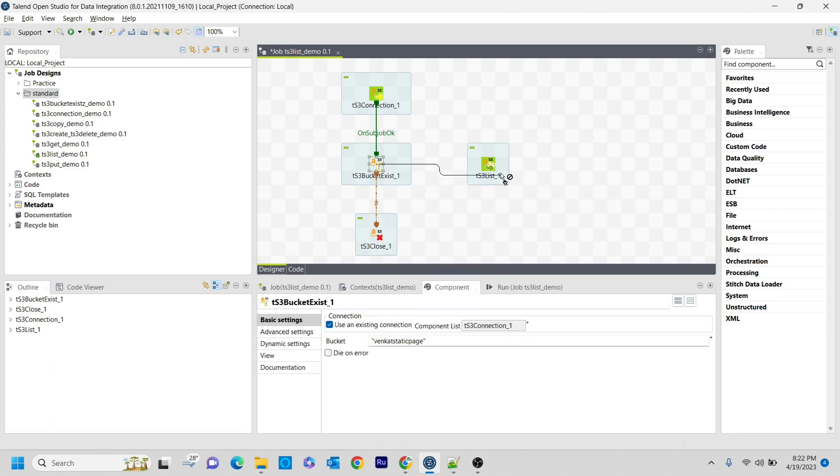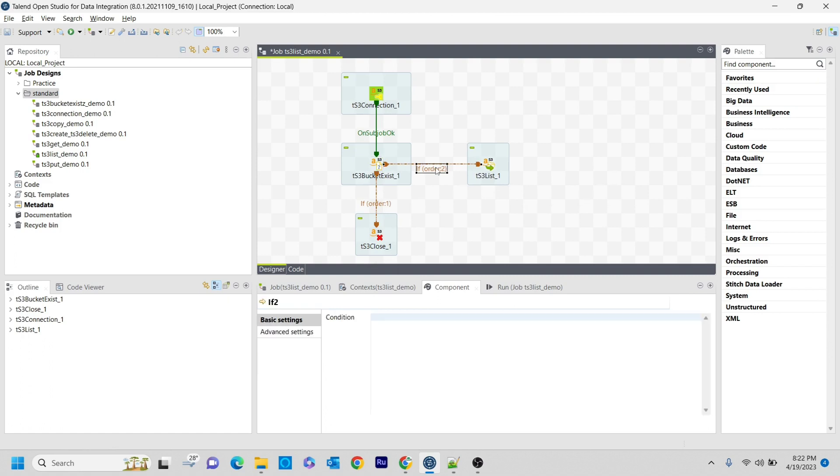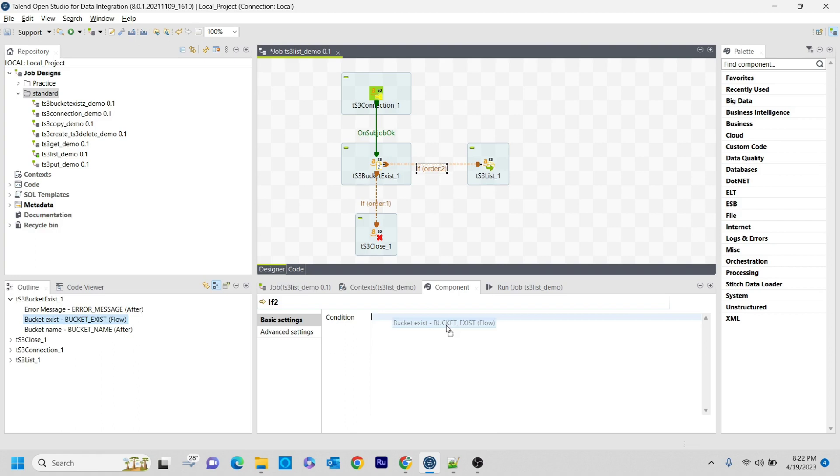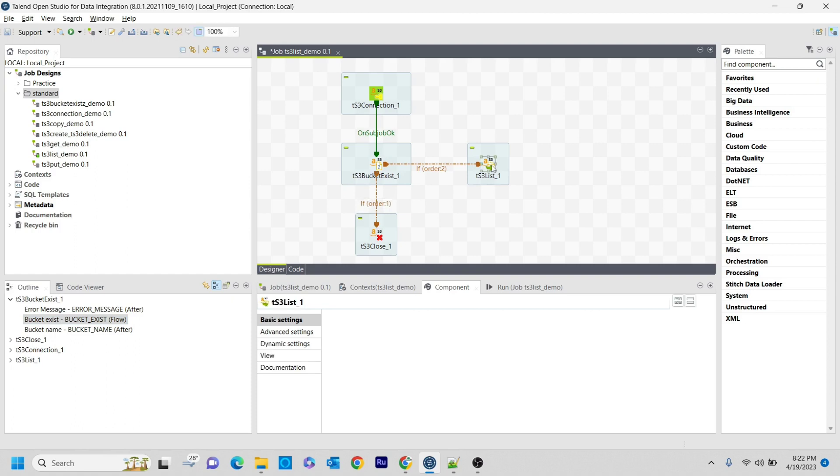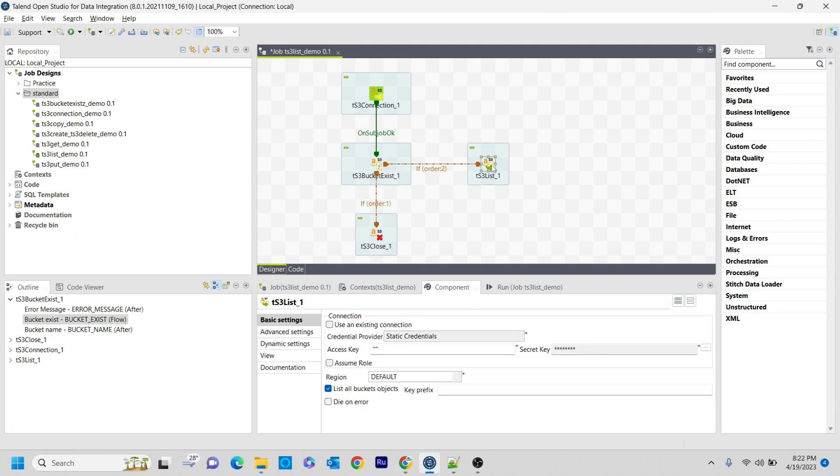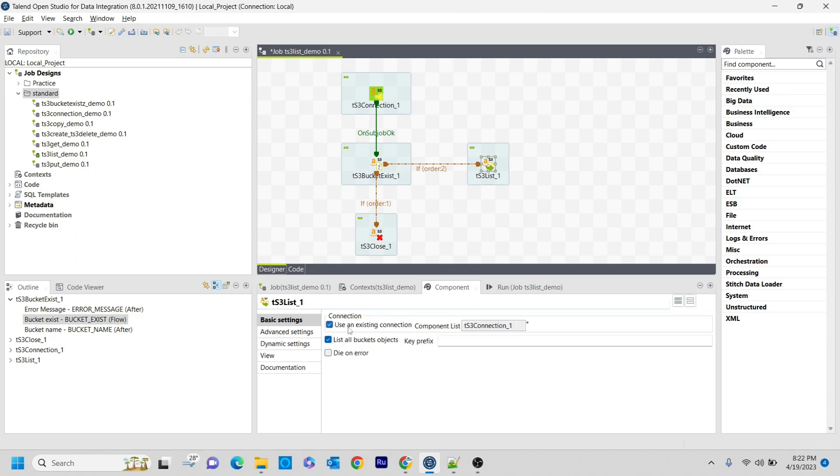I am using an if condition, so I go to tS3List only if this particular bucket exists in S3. I will close the connection if the bucket does not exist. In the tS3List component, you need to do some configurations. I am using the S3 connection here.